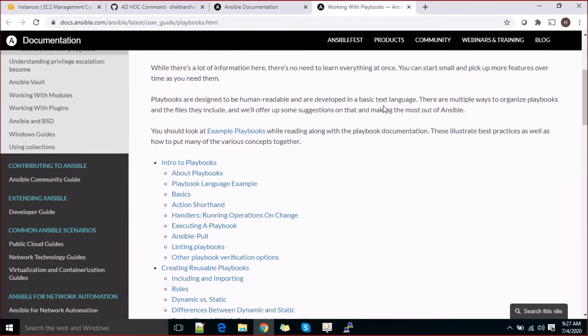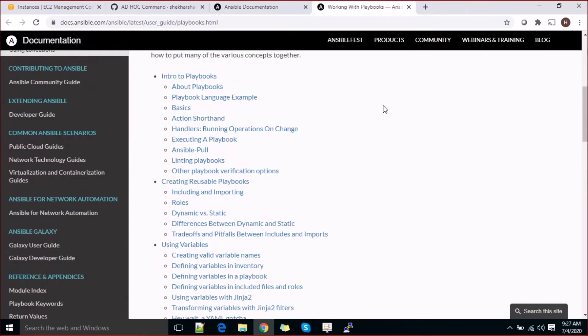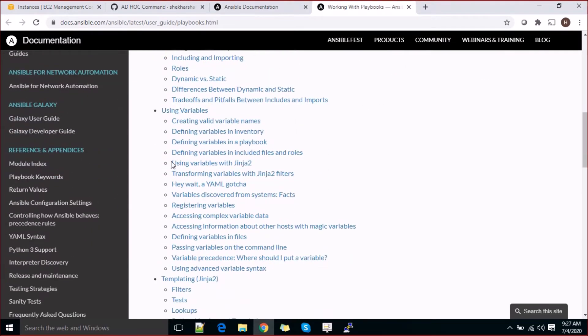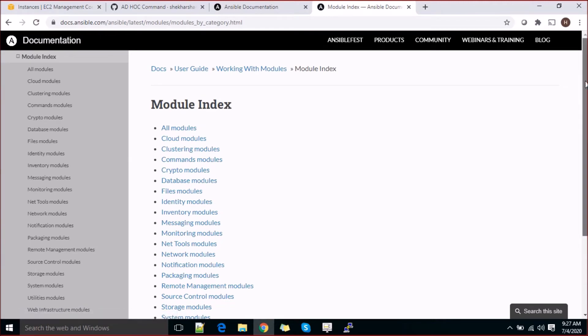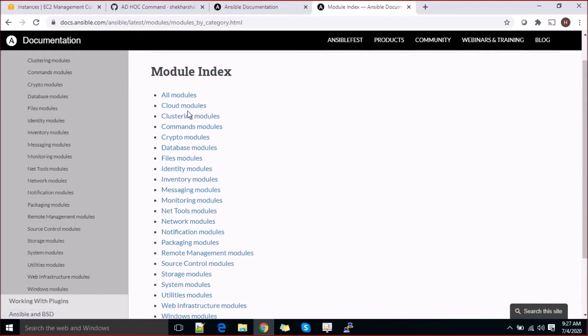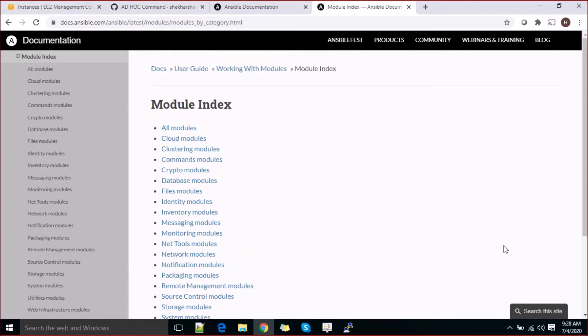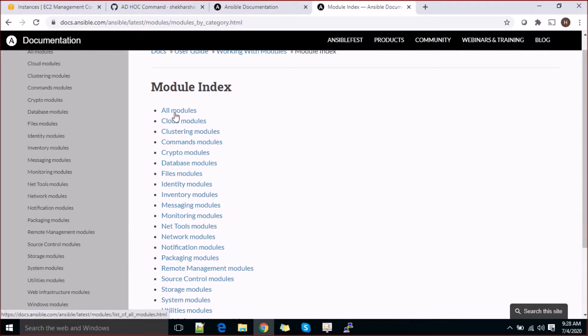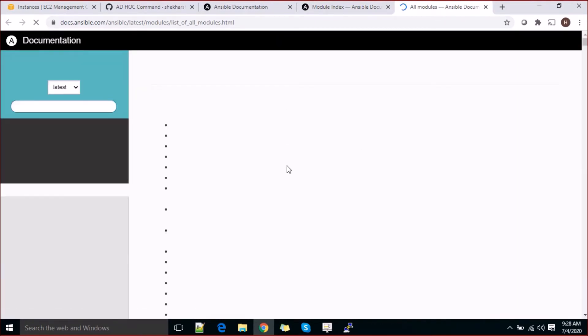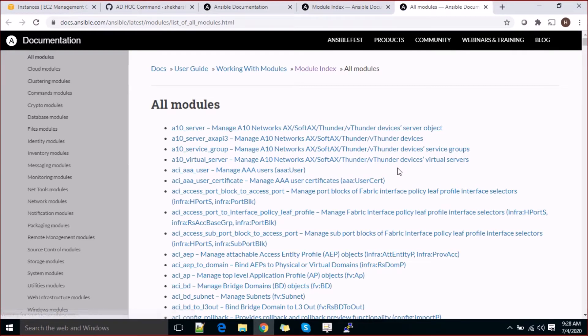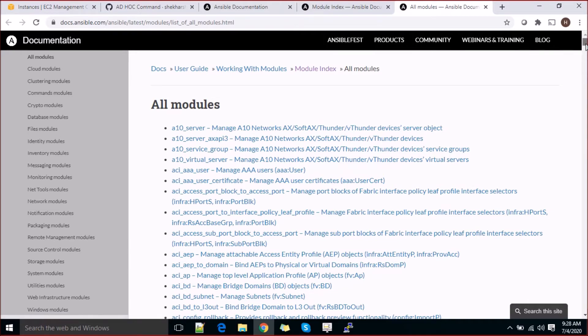The documentation of Ansible is really very good. You can jump directly to the Module Index and see all the list of modules available - cloud modules, clustering modules, command modules, crypto modules, monitoring modules, inventory modules, network modules, notification modules, packaging modules. Each and everything is available in the Ansible documentation guide. Just click 'all modules' and it will redirect you to the full list.